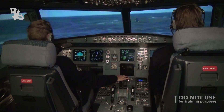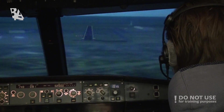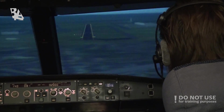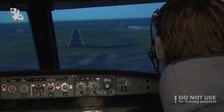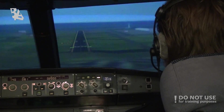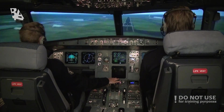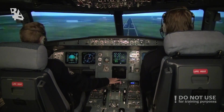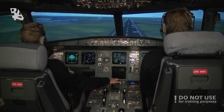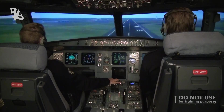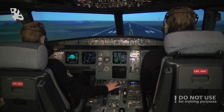500 feet. Minimums — continue. 400. 300. 200. Retard, retard. 10. 5.